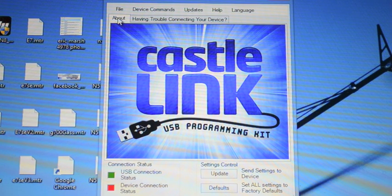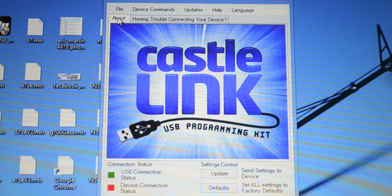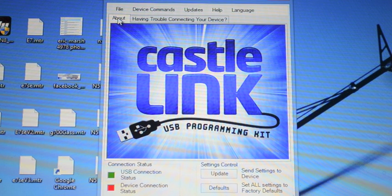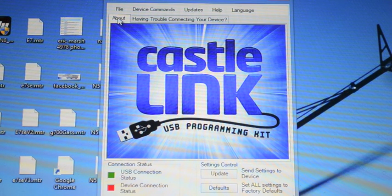I'm going to walk you through the basic information you will need to know about not only your setup but your motor to make the Castle ESC and the Icon Governor as efficient as possible. So let's get to it.